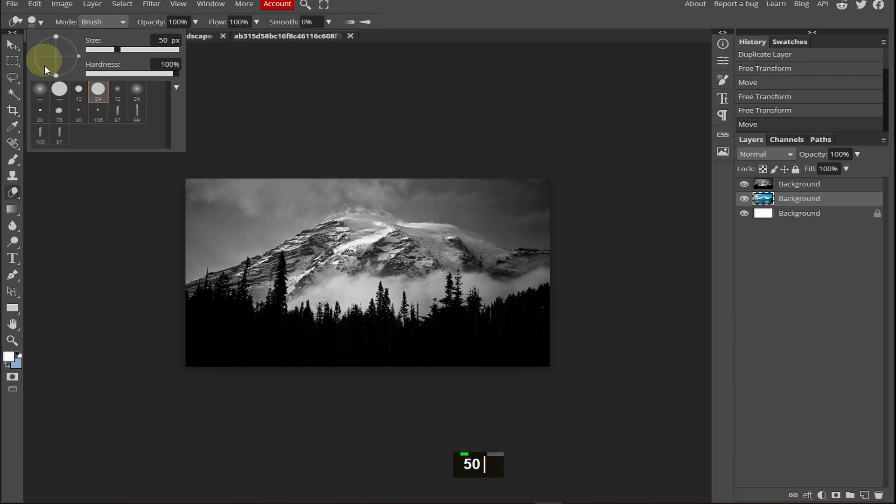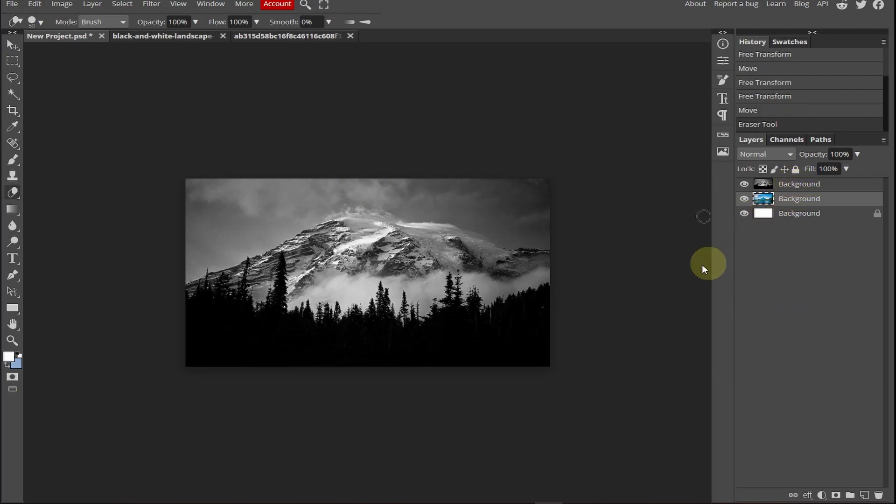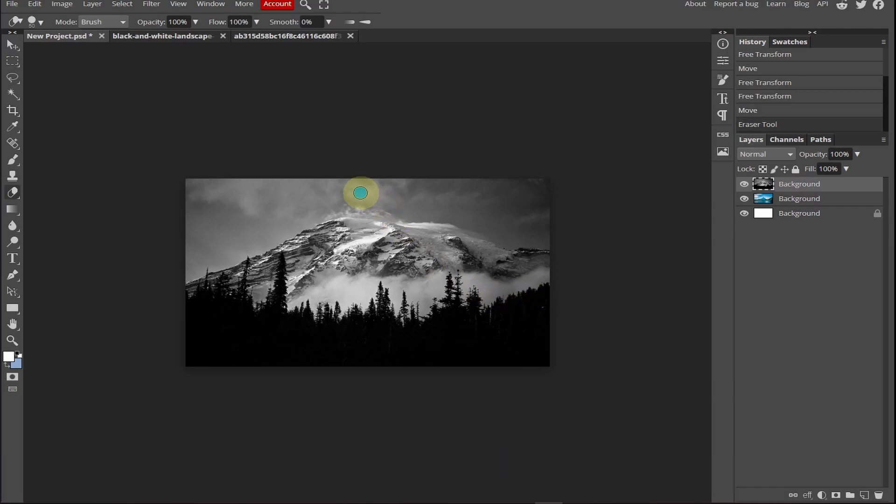Now once you select your brush and size and the hardness, now it's time to erase. So just click once. First select the above background. Now click once and now come over here, press shift and click once.